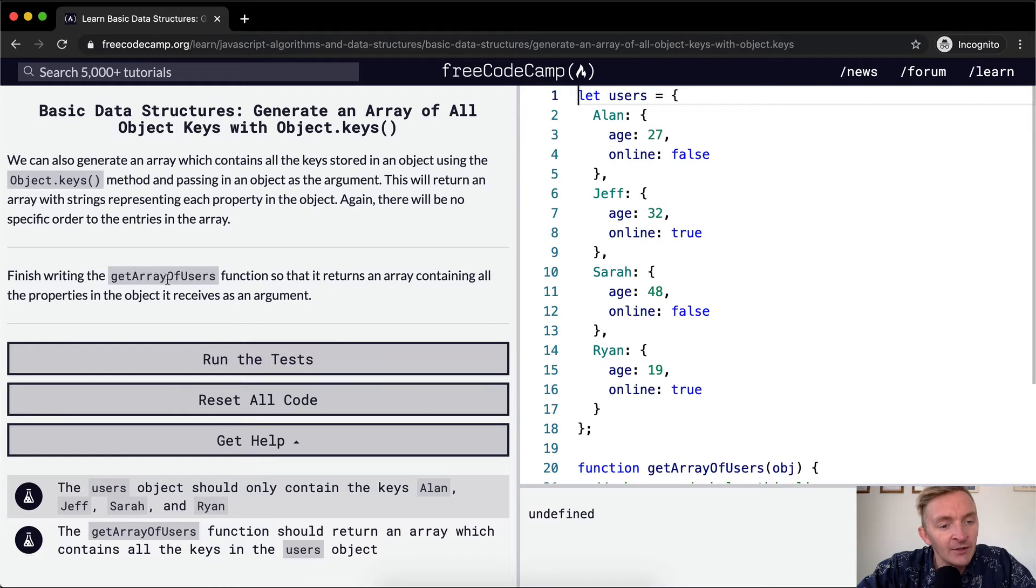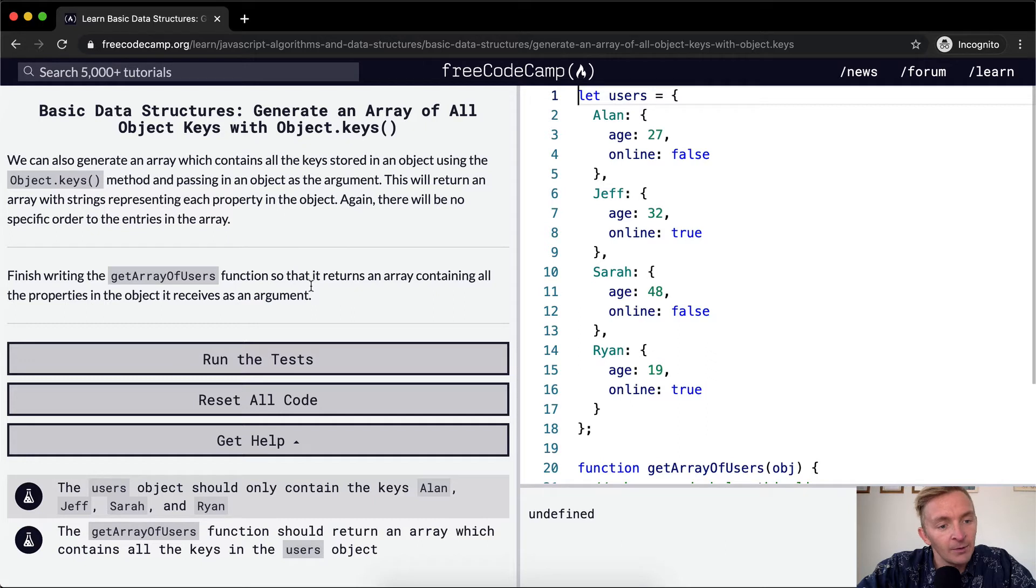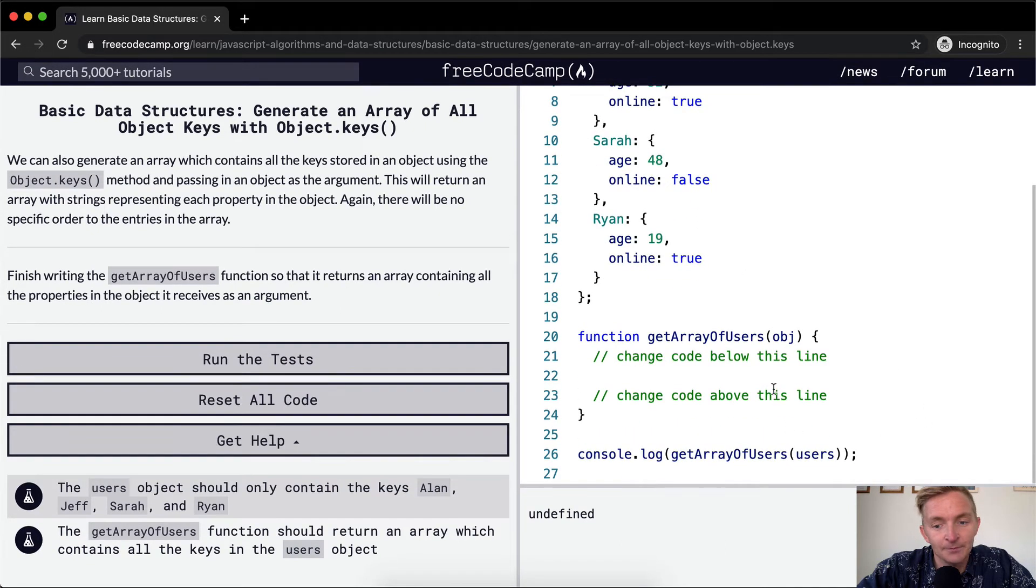So we want to finish writing the getArrayOfUsers function so that it returns an array containing all the properties in the object it receives as an argument.